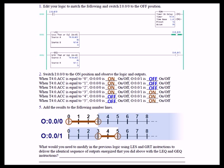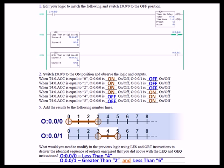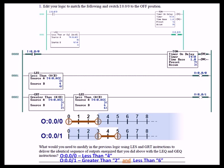What would you need to modify in the previous logic using less than and greater than instructions to deliver the identical sequence of outputs energized as above with the less than or equal to and greater than or equal to? You would have to do a less than 4 and a greater than 2, and a less than 6, to get the absolutely identical result, as you can see here.